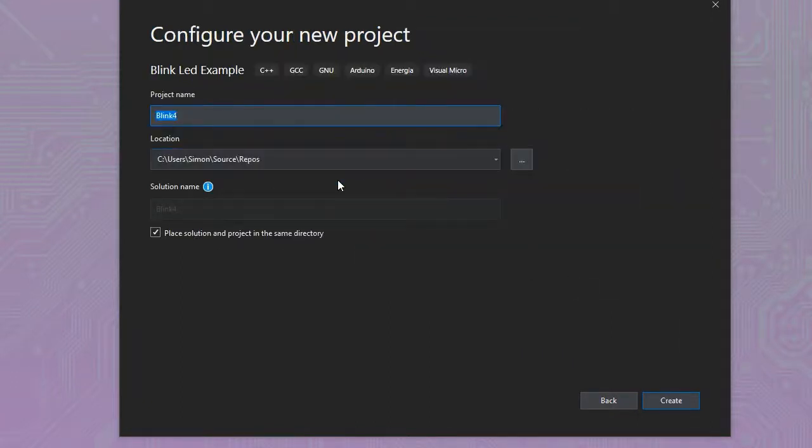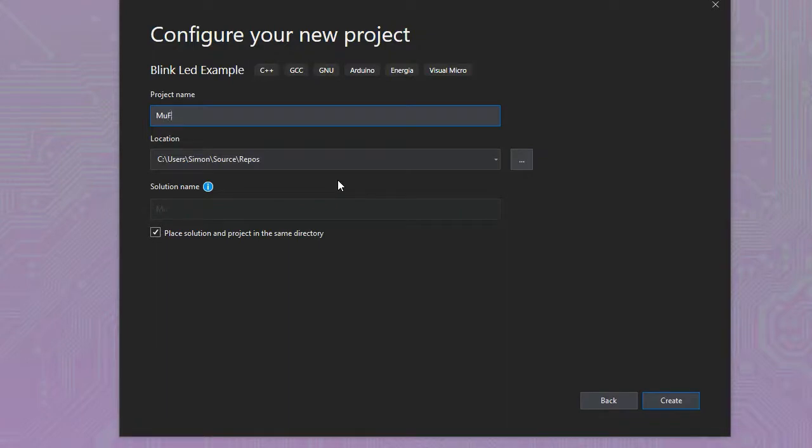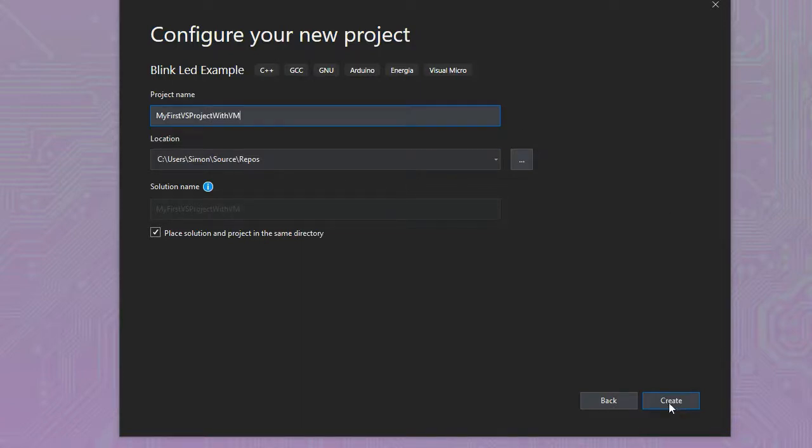Now we have to name our project. Give it a unique name as normal. You'll get warnings if the name is wrong. Also ensure that the location is set to where you want to save your program. It may be an Arduino folder or somewhere else.